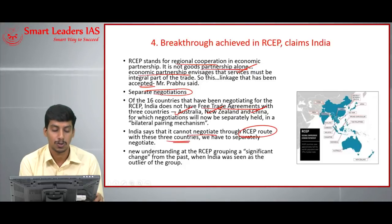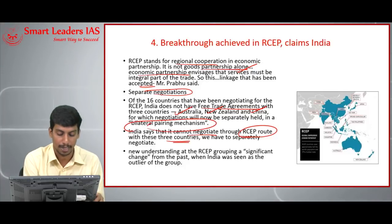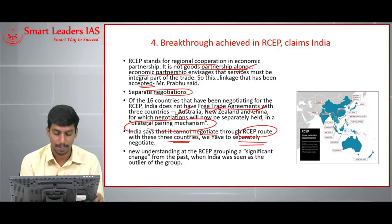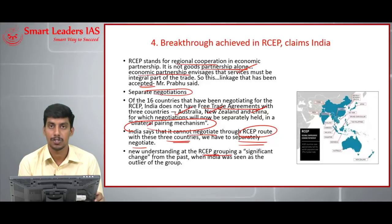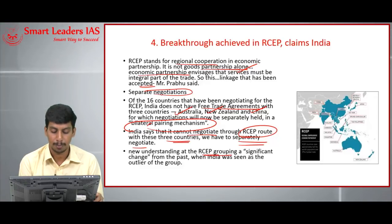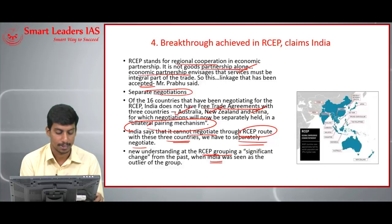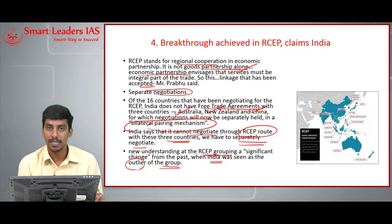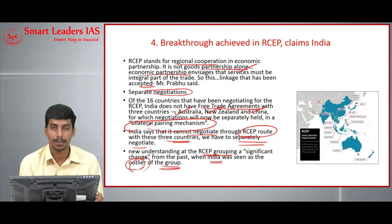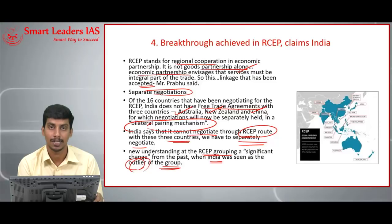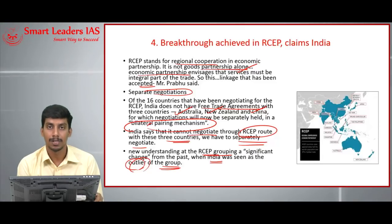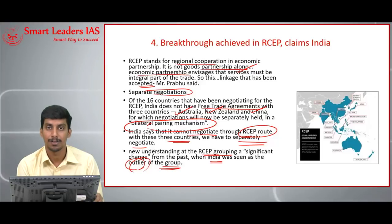India wants to go through a bilateral pairing mechanism for separate negotiations with these three countries rather than the RCEP route. This new understanding at the RCEP grouping is a significant change from the past, when India was seen as an outlier in the group because of its separate demand to include the services sector — a demand others did not want. But now, this demand is moving toward an acceptable stage.